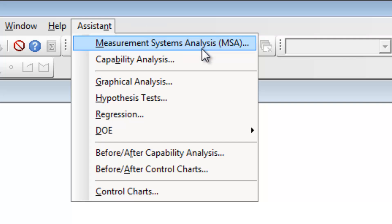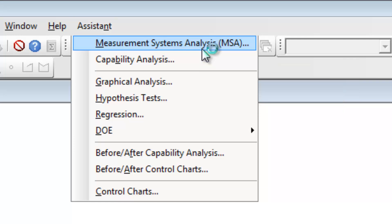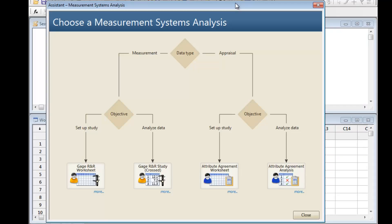In this case, we are performing a Measurement Systems Analysis, or MSA. We want to see whether a group of individuals can judge something consistently and accurately. They'll be evaluating the spiciness of soup.